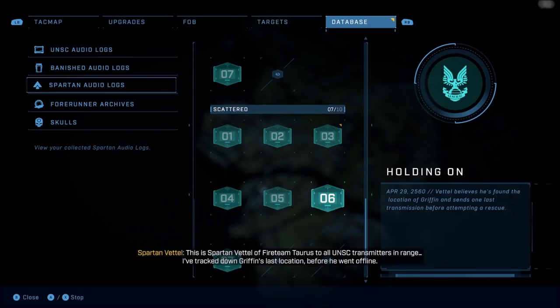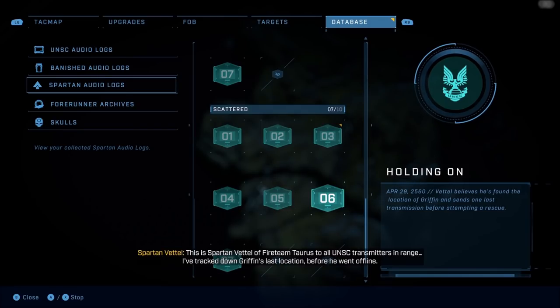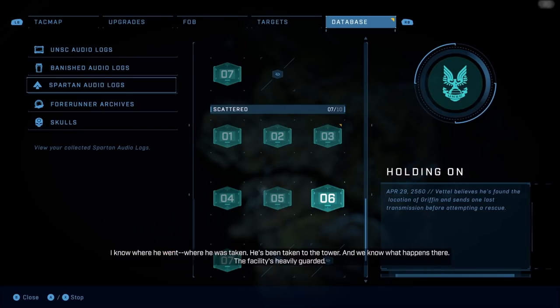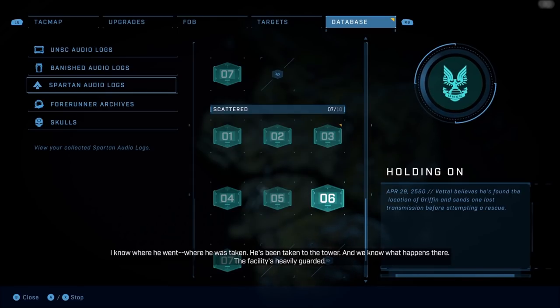This is Spartan Vettel of Fireteam Taurus to all UNSC transmitters in range. I've tracked down Griffin's last location before he went offline. I know where he went, where he was taken. He's been taken to the tower, and we know what happens there.